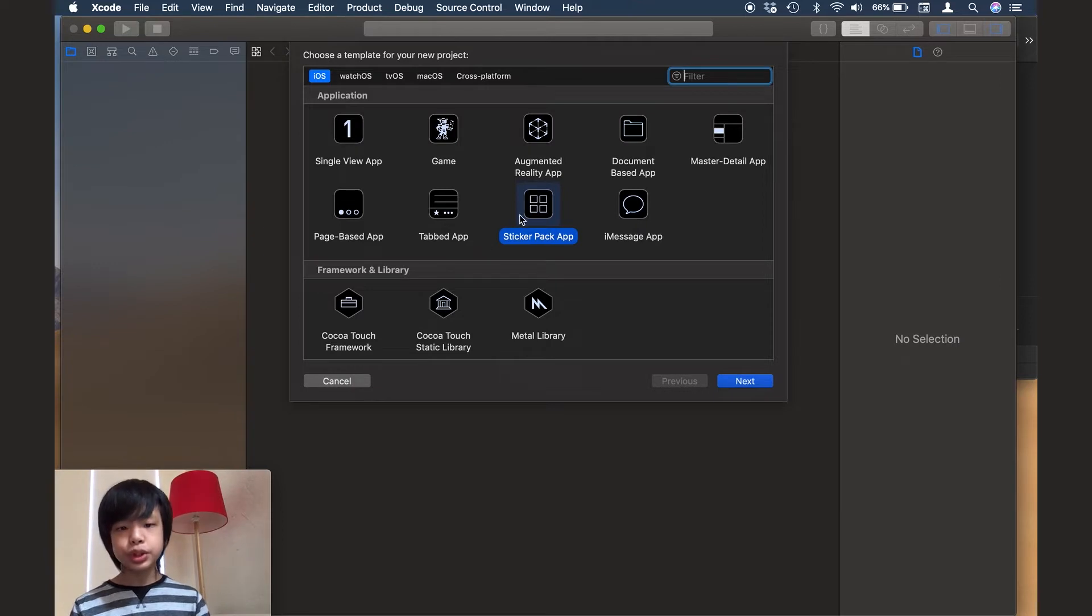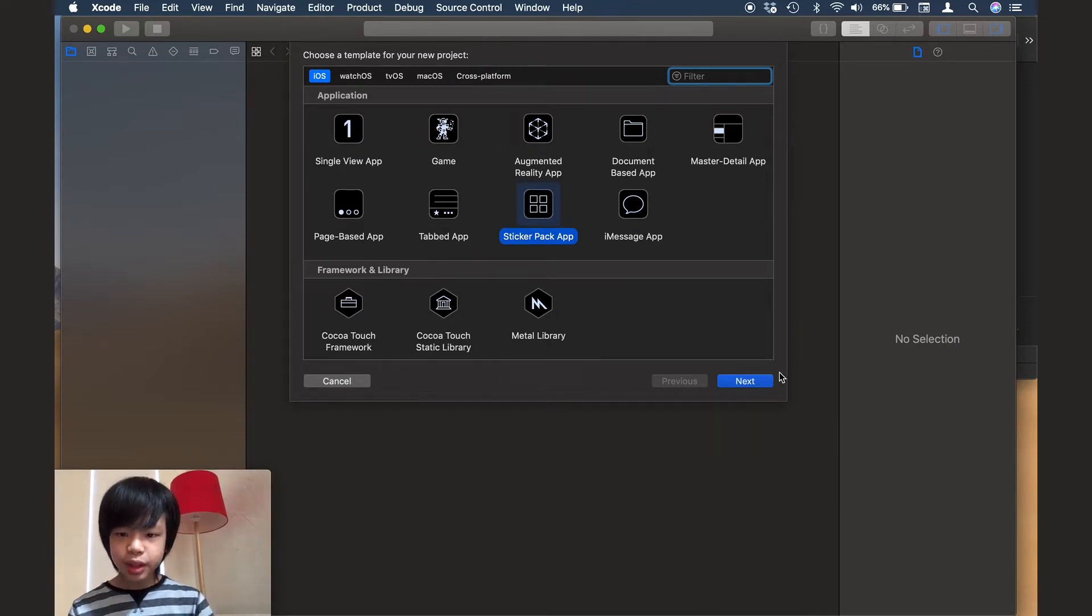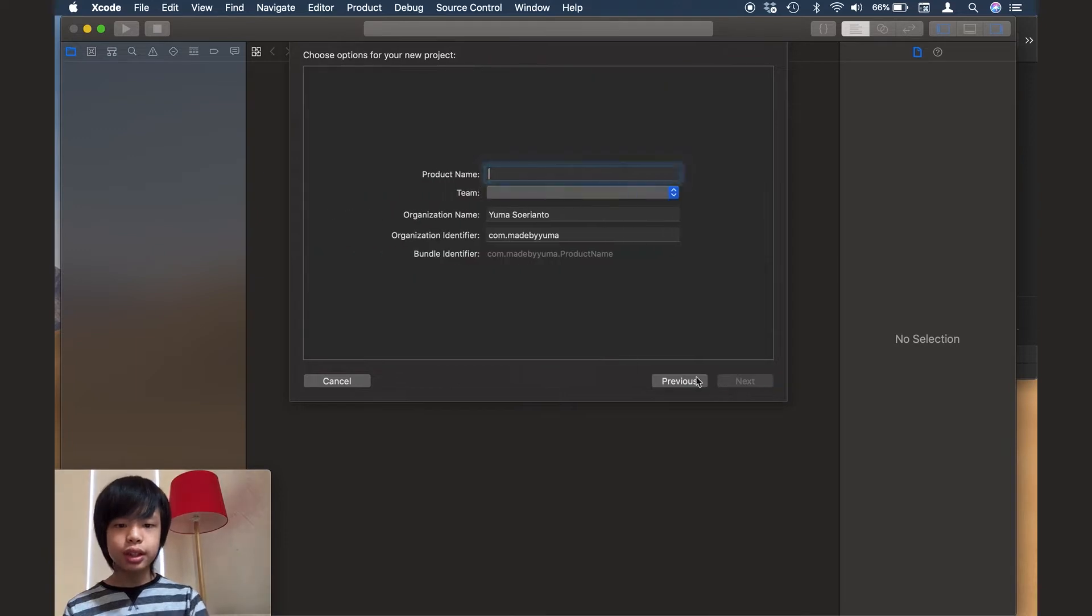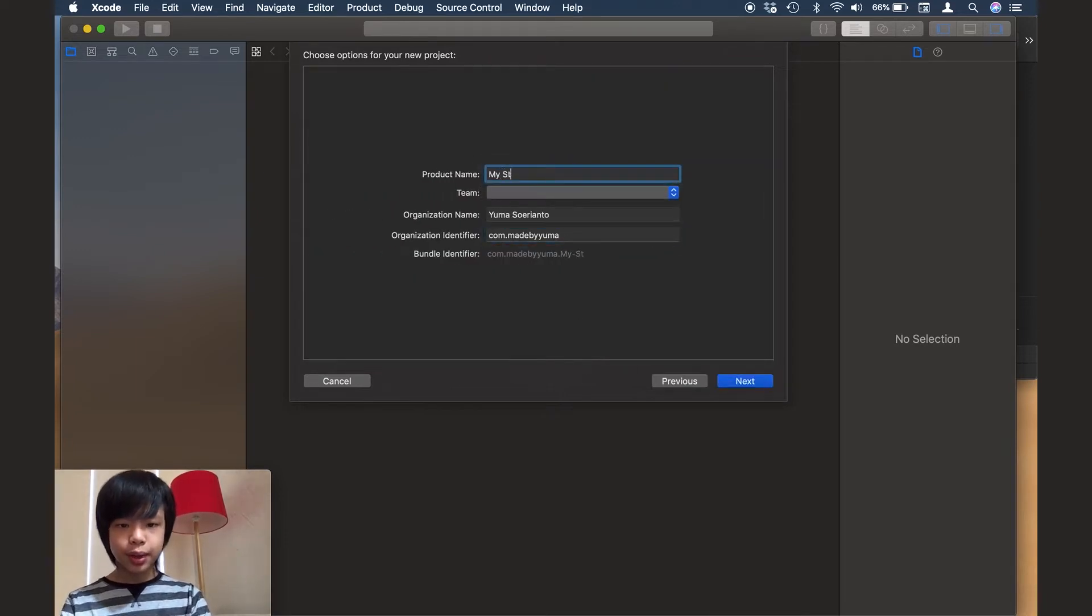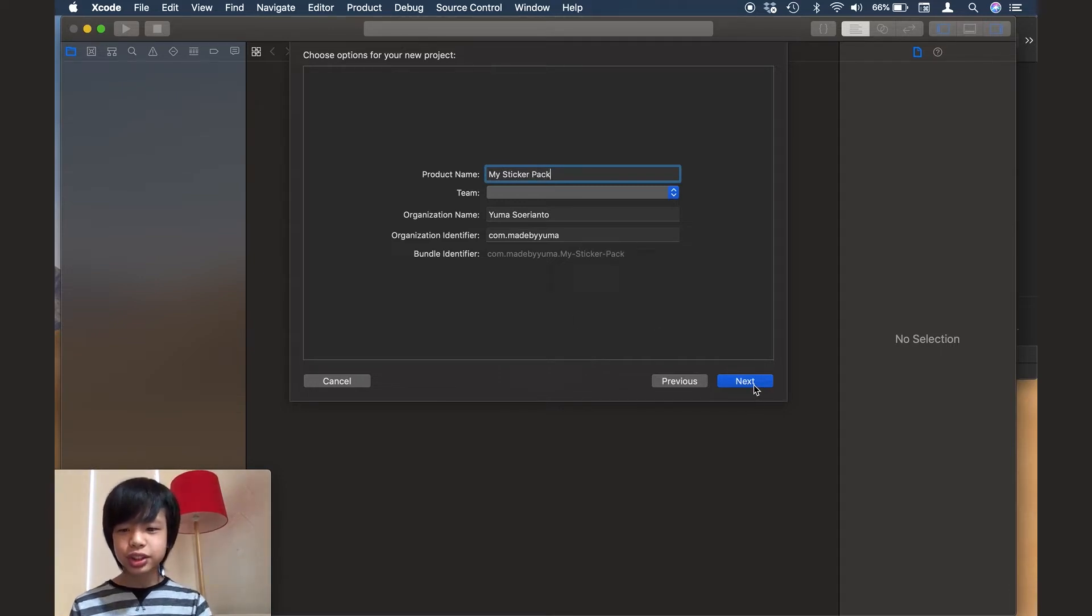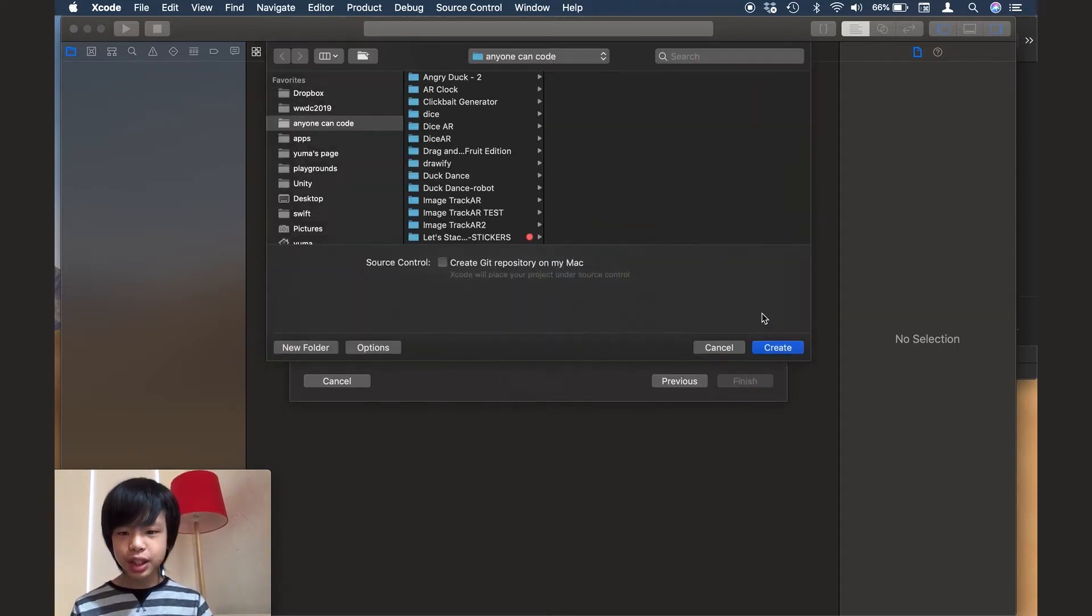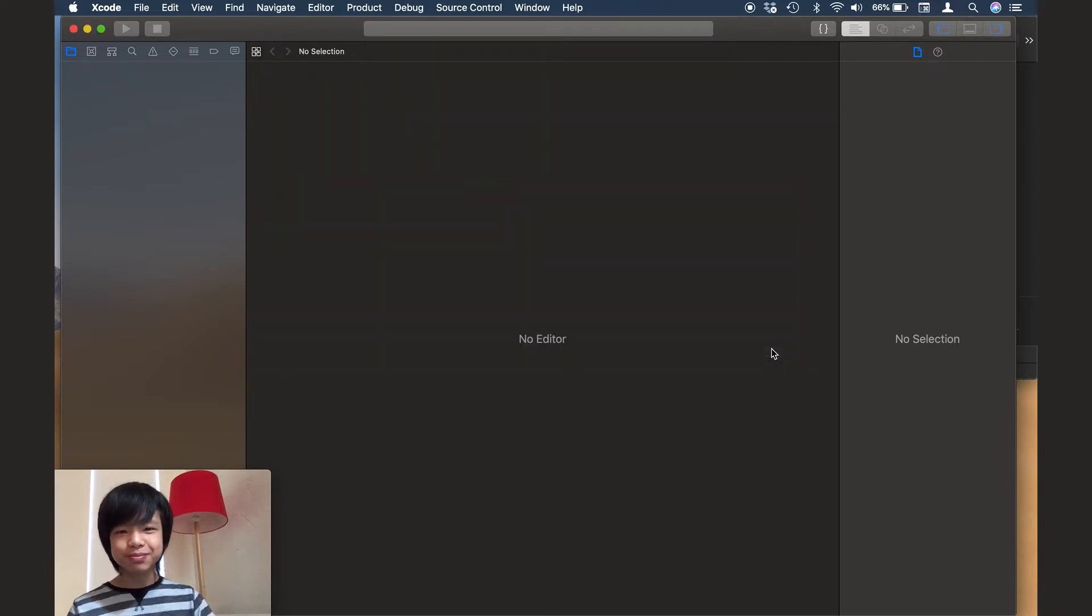And I'm choosing the sticker pack app template under the iOS tab. So let's click next and I'm just going to make this my sticker pack. And I'm just going to click next and go ahead and create it.